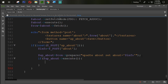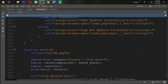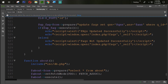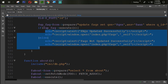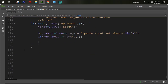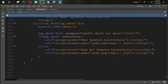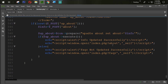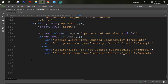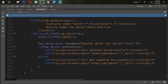If the execute succeeds, we show a success message: 'Info Updated Successfully', and redirect the user to the about page. Otherwise we show: 'Info Not Updated Successfully'.